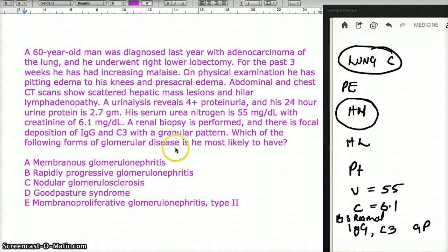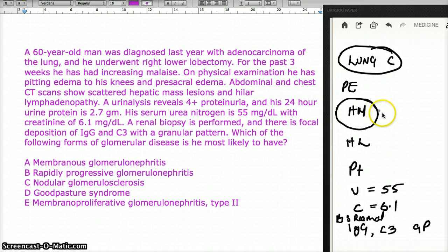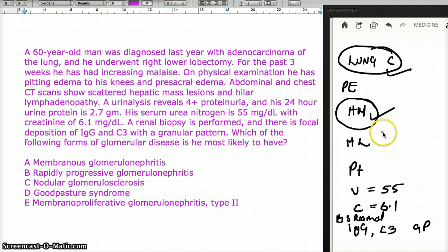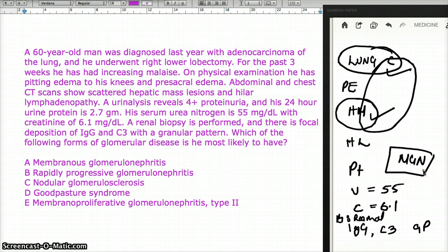Which form of glomerular disease is he most likely to have? We know that lung cancer, liver cancer, and colon cancer — cancers in general — can give rise to membranous glomerulonephritis (MgN).